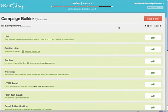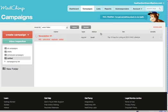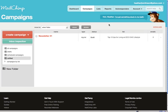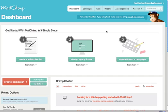So that's how we send messages to our list. I hope you found this quick MailChimp tutorial helpful.